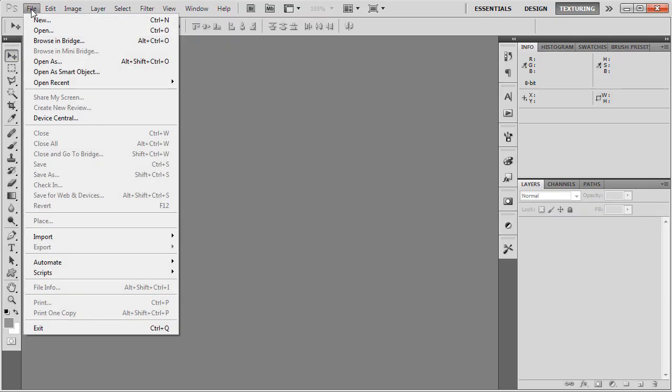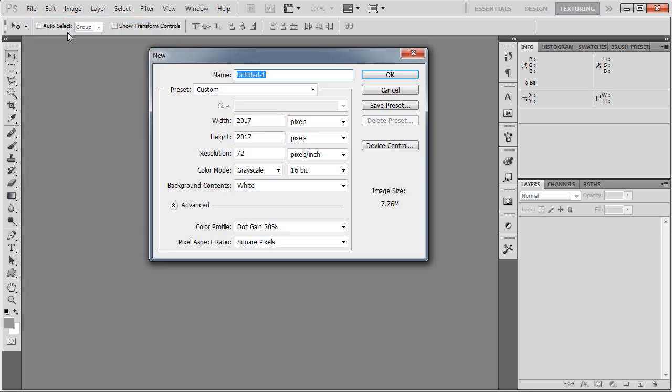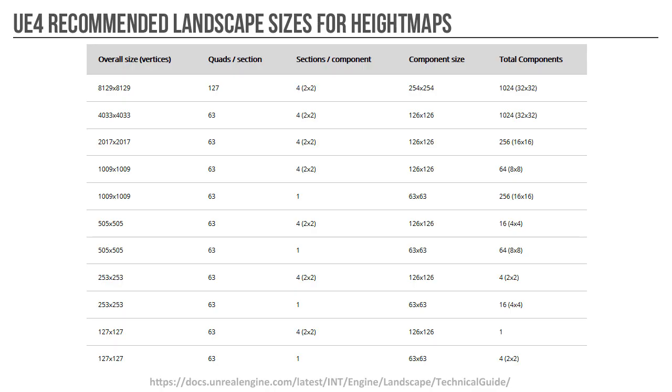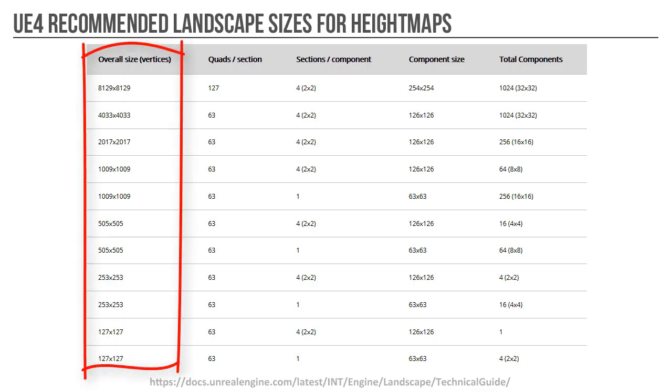So for example, if you are in Photoshop and you create a new document, you should set the width and height that is listed in the overall size vertices column.